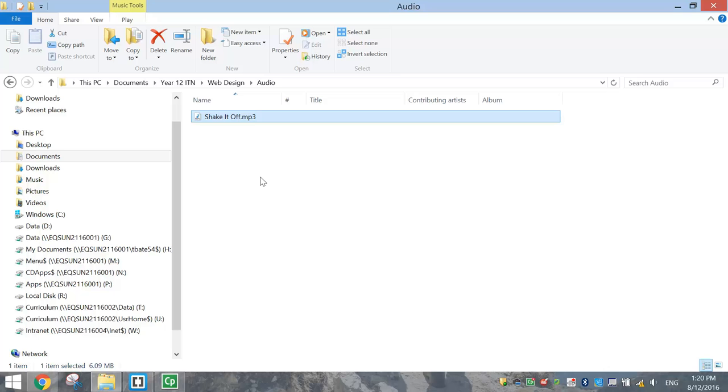Now when you're working with audio in websites, HTML5 only recognizes three audio types. They are MP3s, OGG or OGG files, and WAV files. So make sure your audio tracks are either MP3, OGG or WAV, otherwise they won't work.